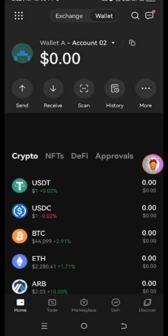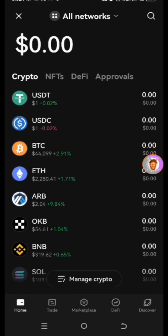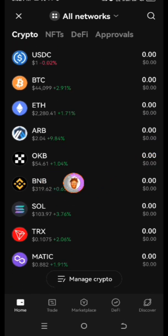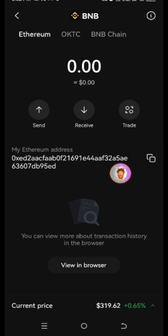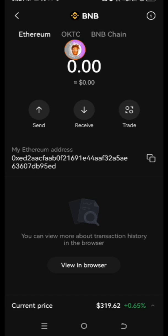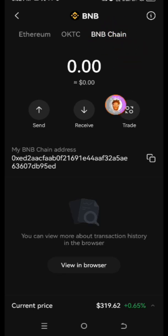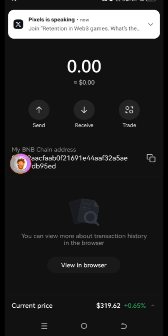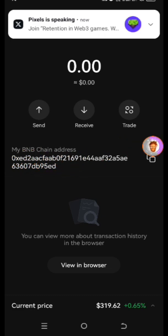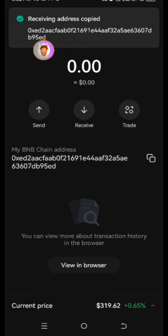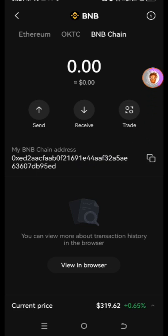Once you're in your wallet, if you don't have one you'll need to create one. You'll see different network options — Ethereum, OKTC, and BNB Chain. Click on BNB Chain and you will see your BNB Chain address. Tap on Copy and it will copy your BEP-20 address. Then minimize back to the app.